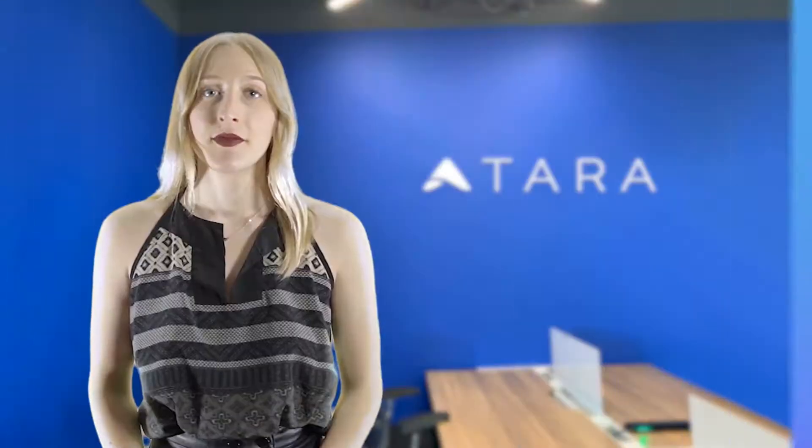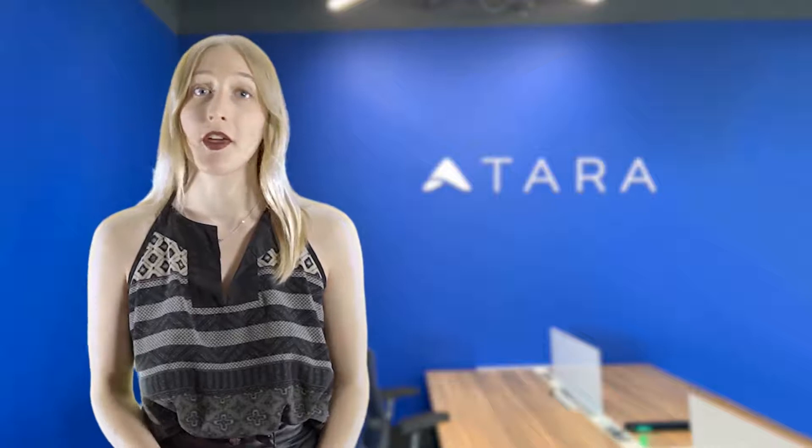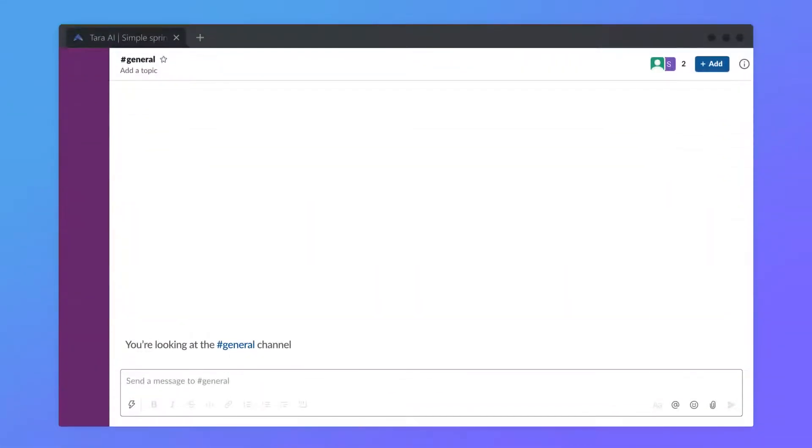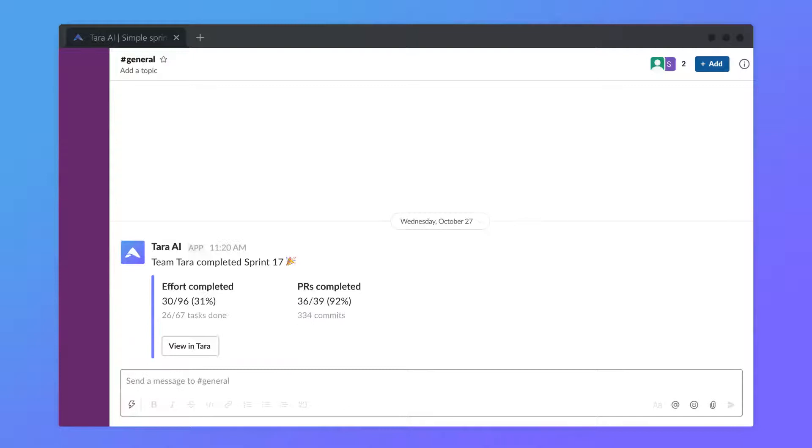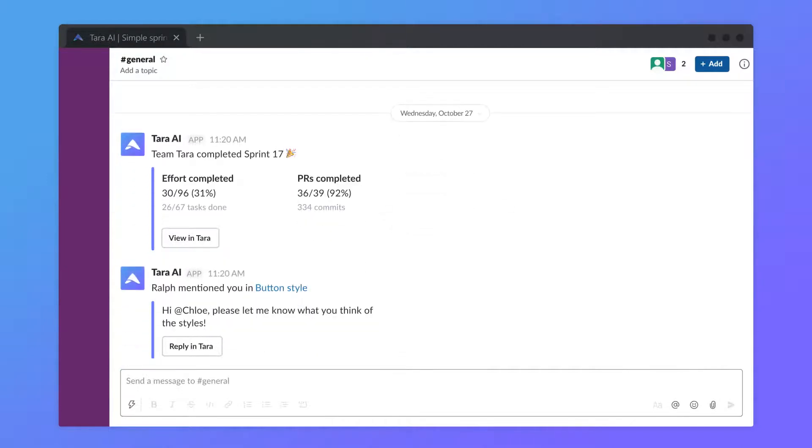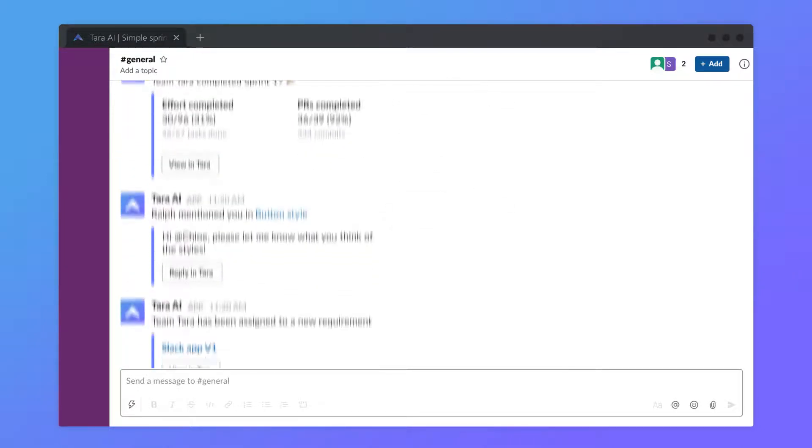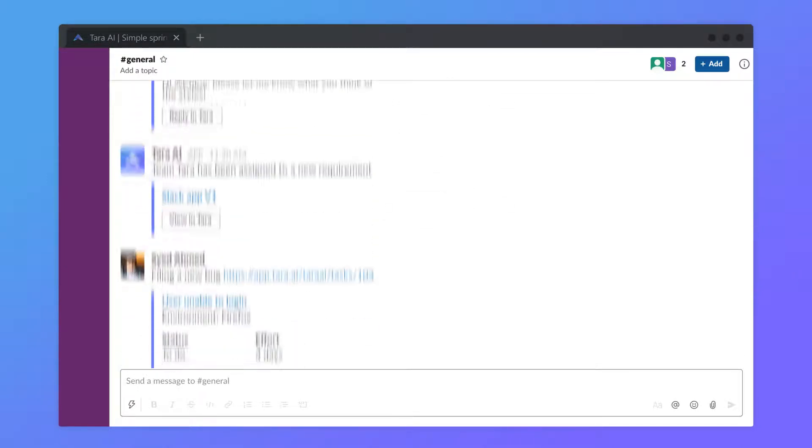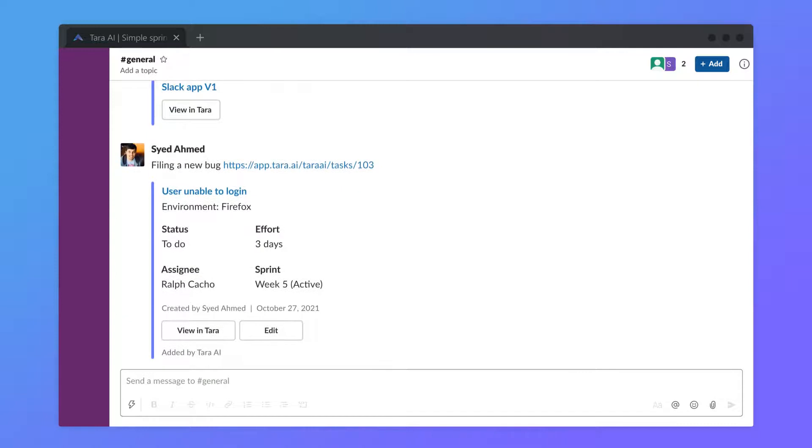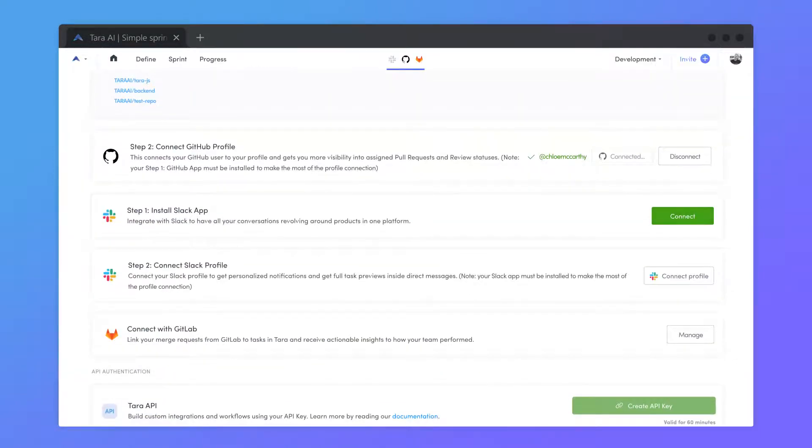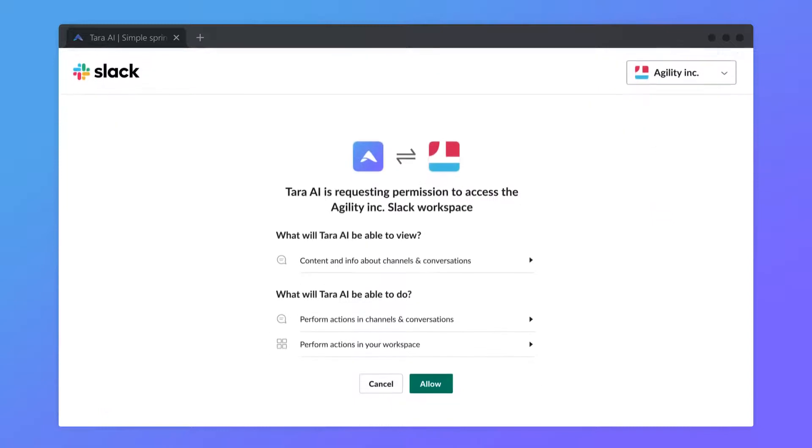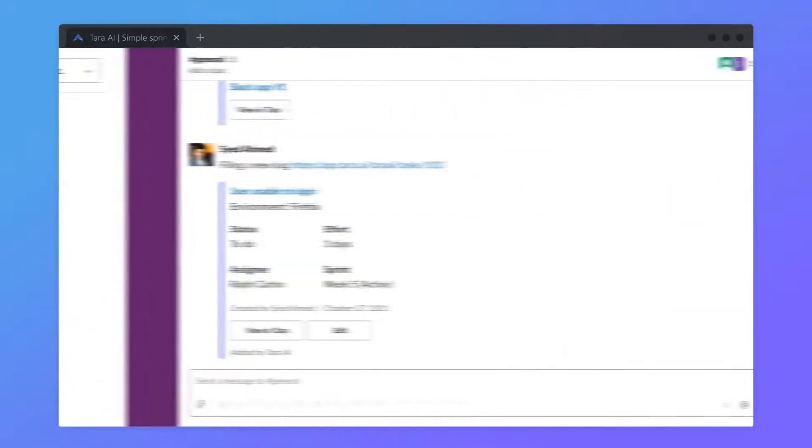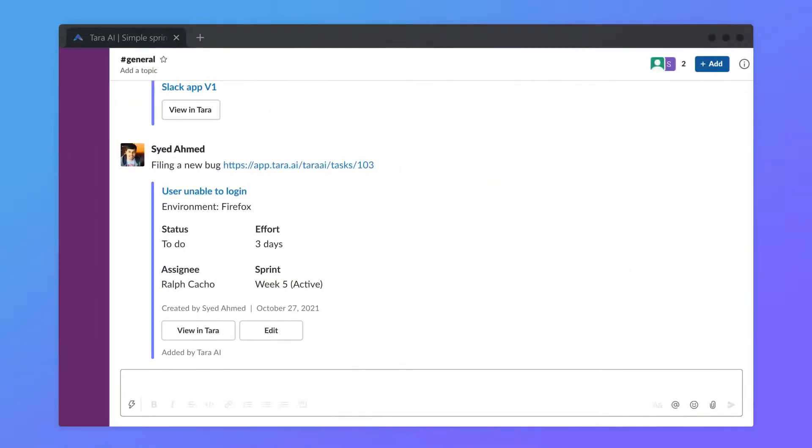The Slack integration offers direct communication with members of your team. Connecting means that you can receive updates on sprint insights, mentions, new requirements, and task details through Slack. Press the connect button for Slack, give Tara permission to access your account, and start chatting with your team immediately.